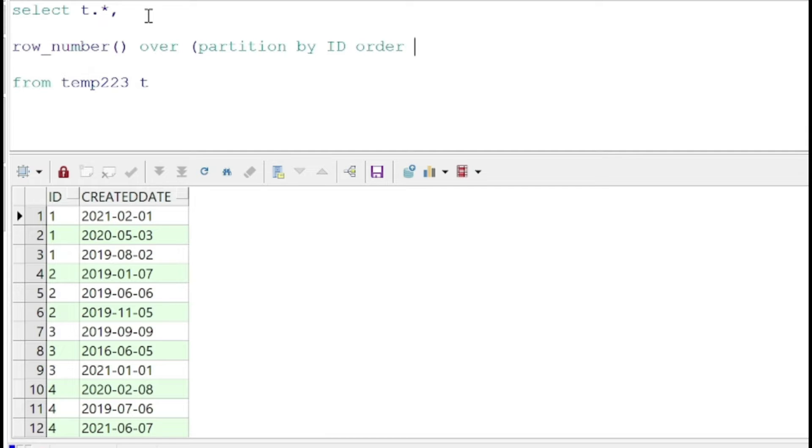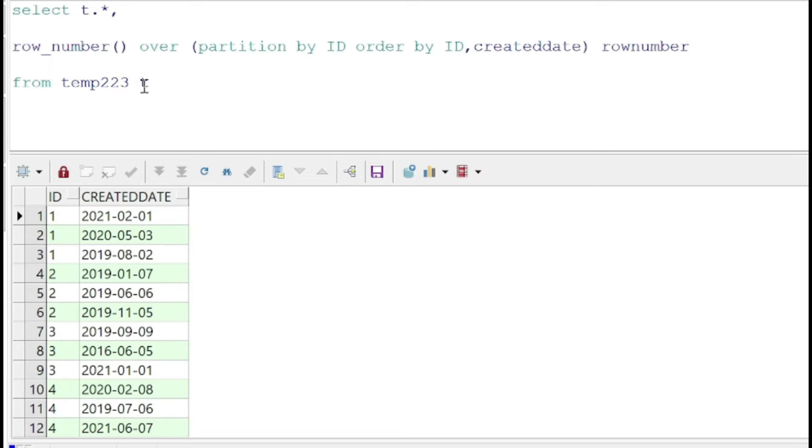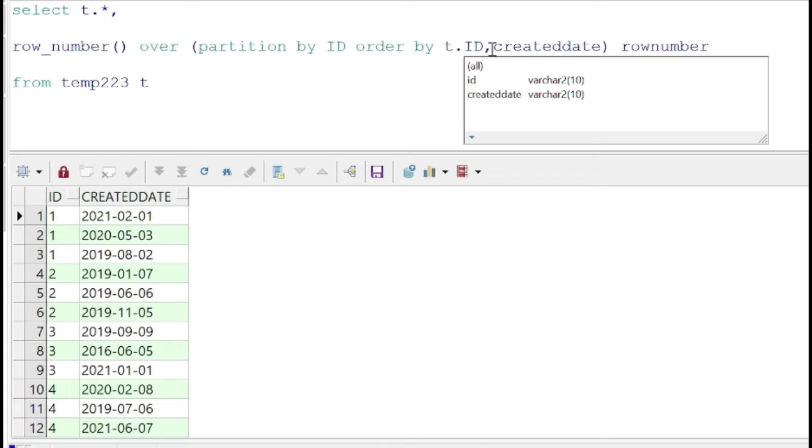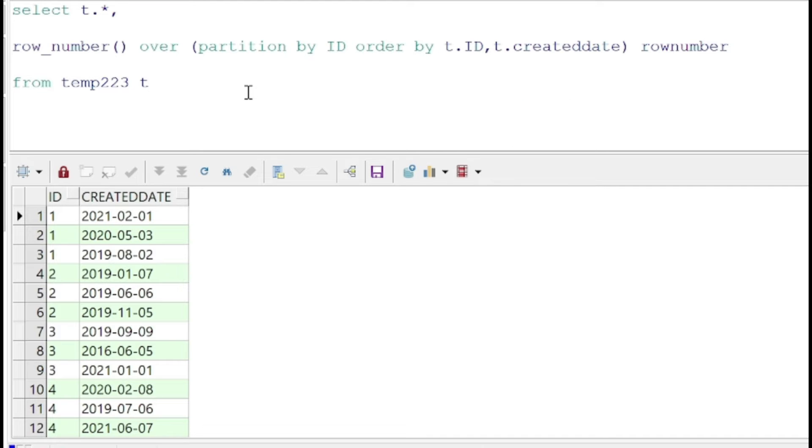IDs where ID is one, two, three, four, as you can see on the screen. We are going to put the ORDER BY clause here and specify ID and created date. We can specify the created date in the descending order. Once we have sorted ID and created date in the descending